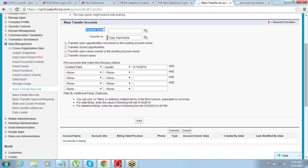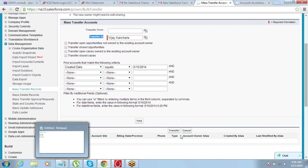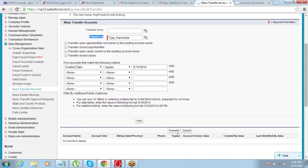To complete the mass transfer process: select a user as 'Transfer From', select a user as 'Transfer To', find the data using search criteria, select all those records, and then click on 'Transfer'. That is how the transfer process works.